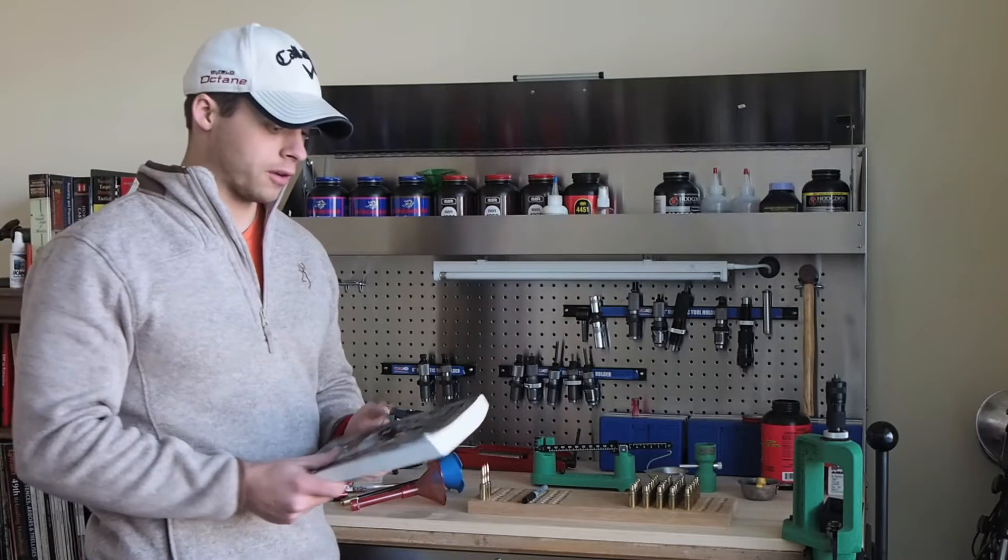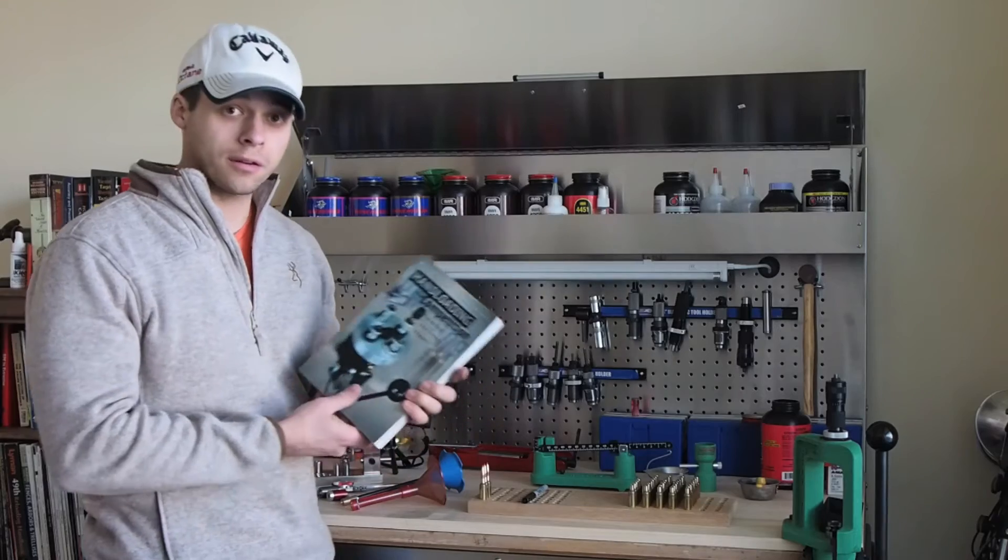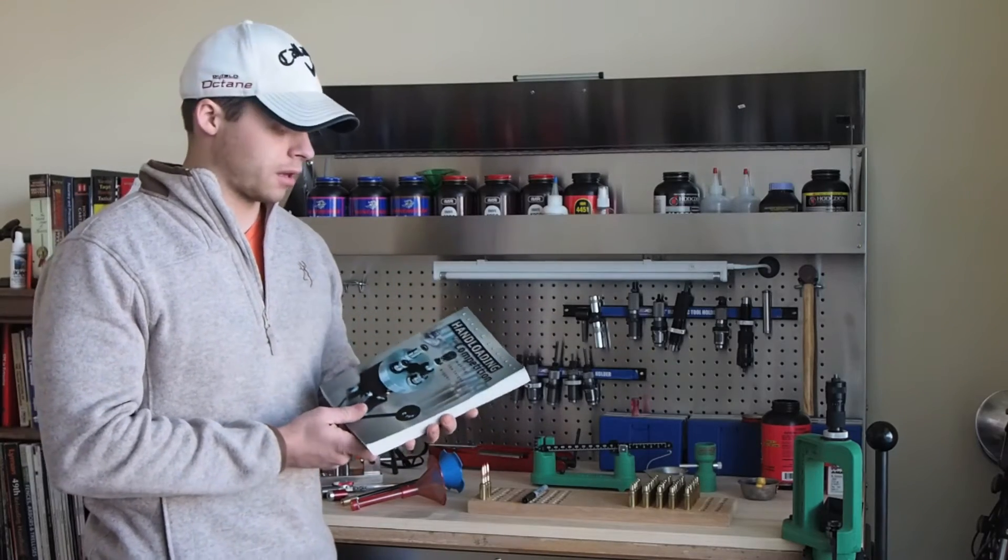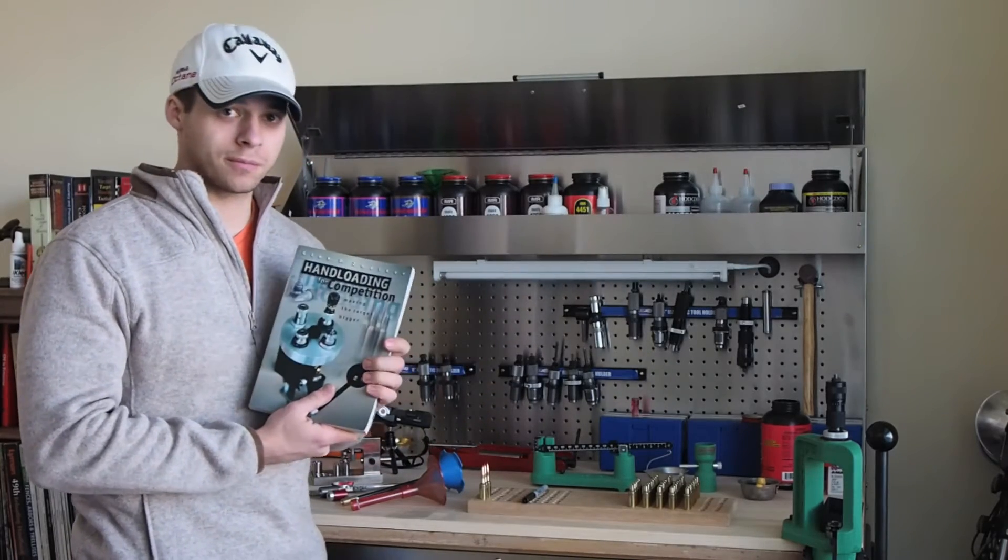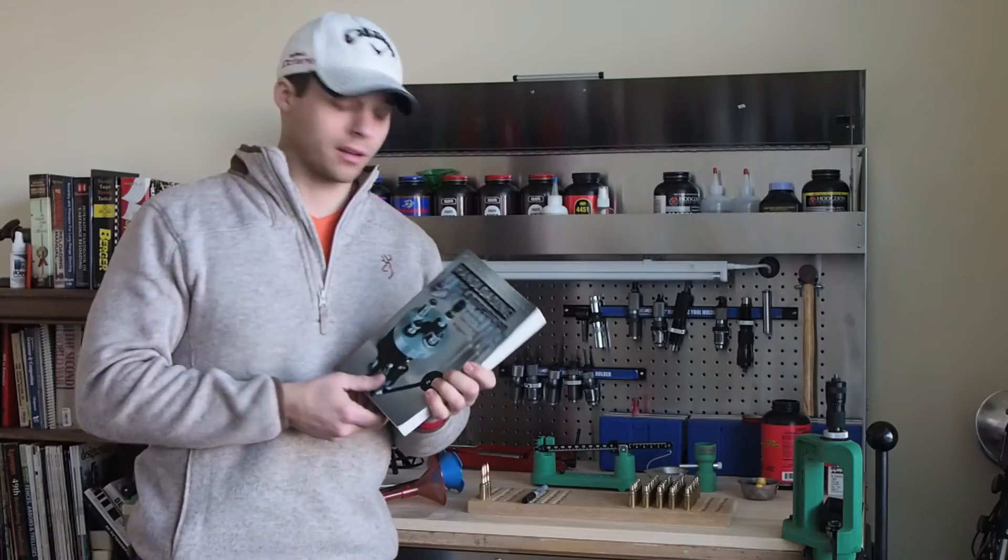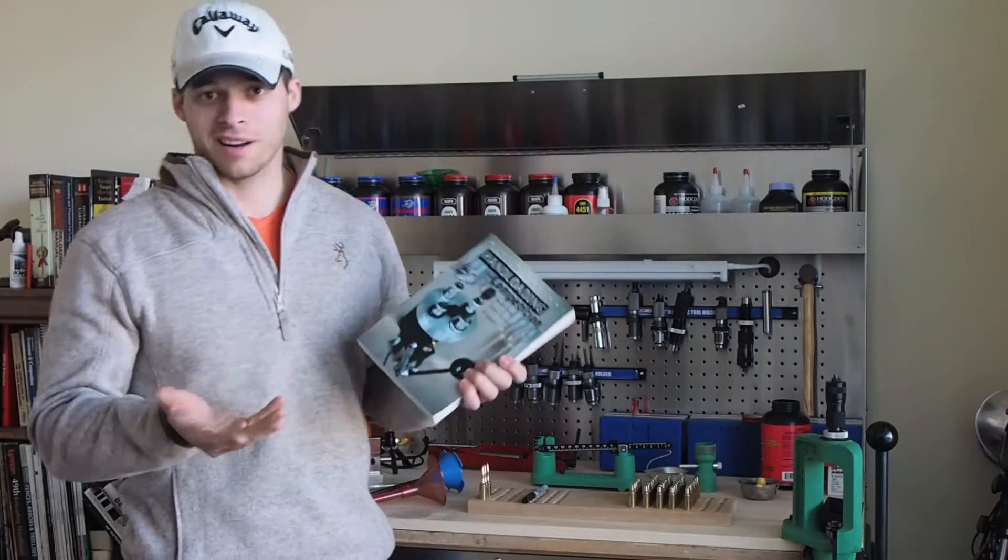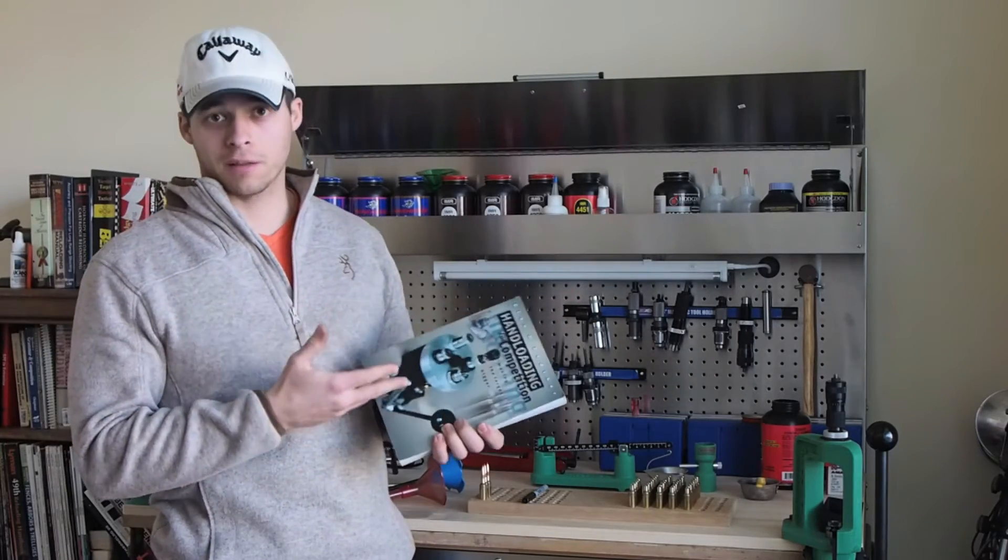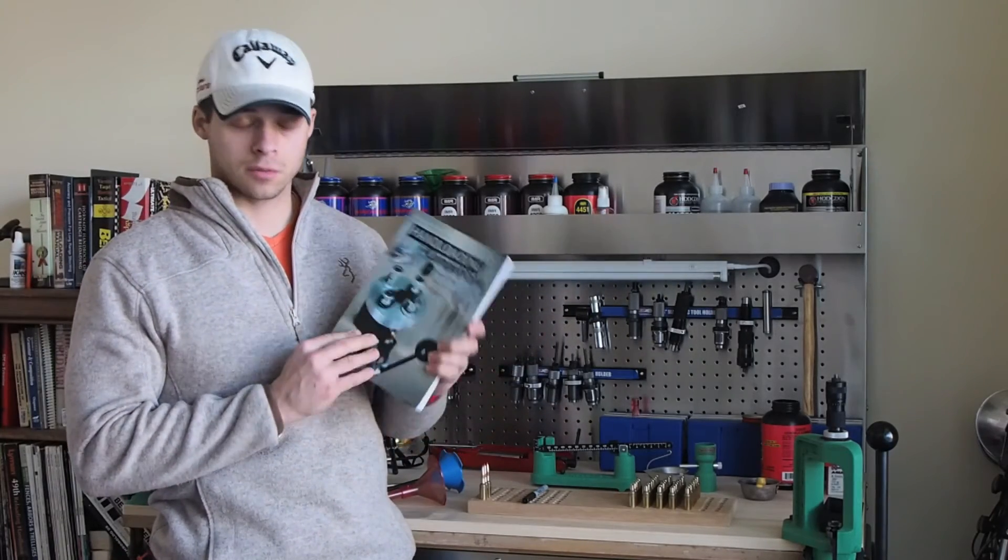This is a book review for Hand Loading for Competition. If you're getting tired of standard reloading books, maybe they're not deep enough for you, I do recommend this book.